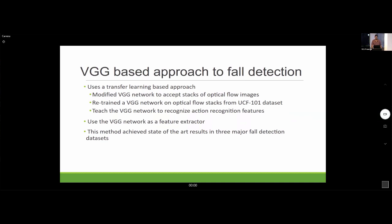This approach used the VGG network, which was pre-trained on the ImageNet dataset. The VGG network was modified to accept a stack of images rather than a single image, and retrained on the UCF-101 dataset — essentially a collection of YouTube videos for activity recognition. The goal of transfer learning is to teach the VGG network to extract features relevant for activity recognition.